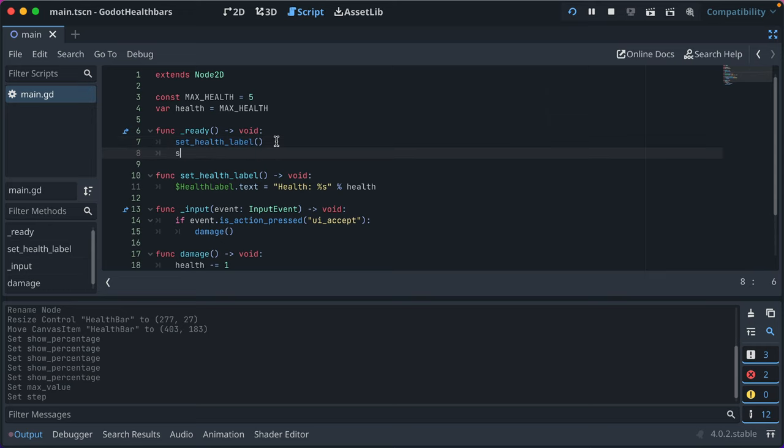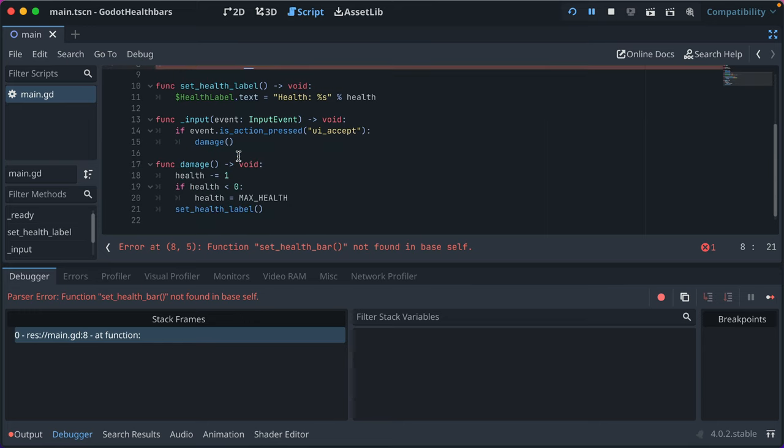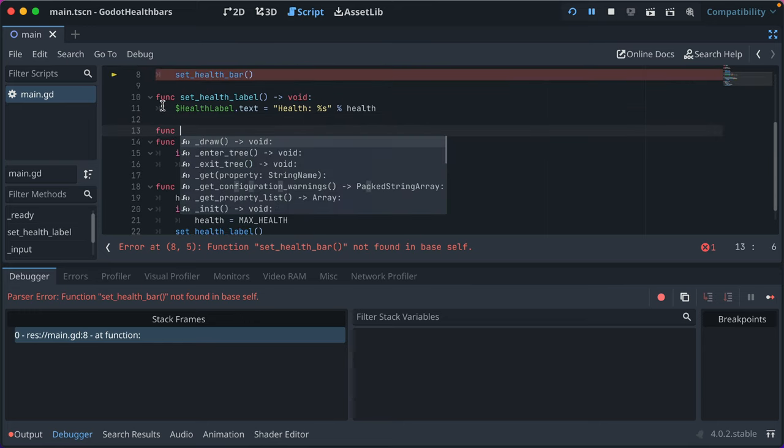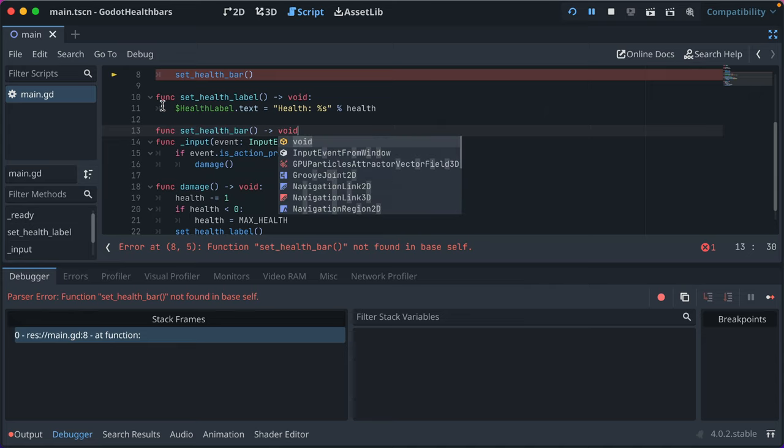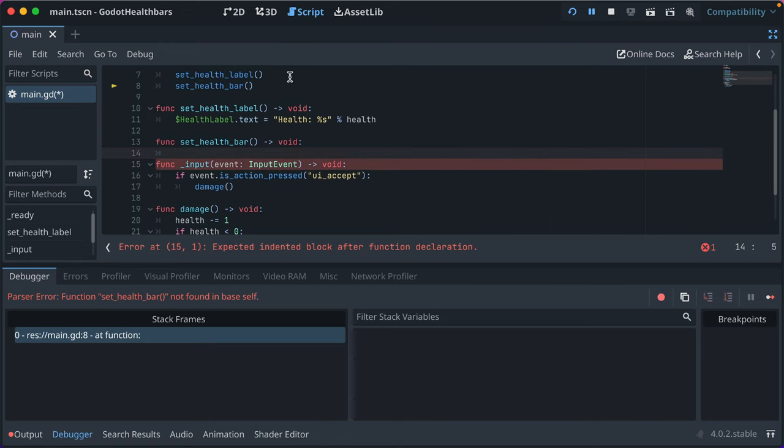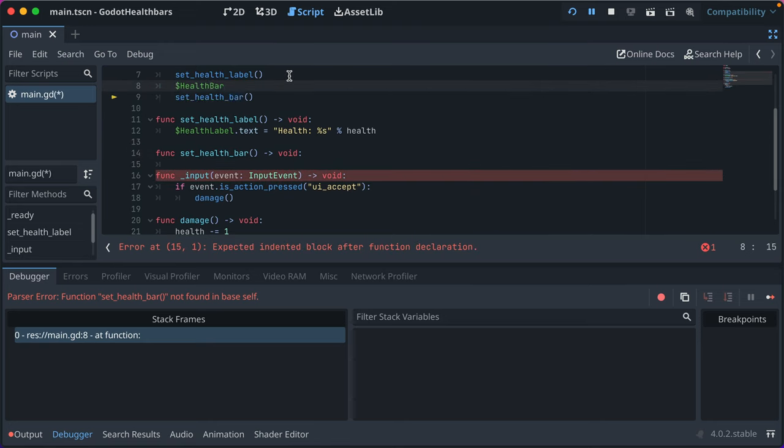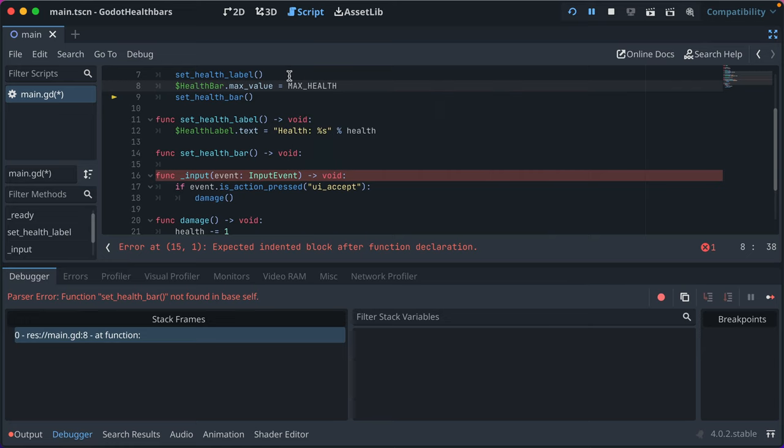And we're going to change the value of it on damage to set accordingly. So we'll say set health bar. We'll make that a function that doesn't exist yet. So we'll go ahead and make that func set health bar. This is all just in the main scene, but you could associate this with a player scene or however you want to approach it.